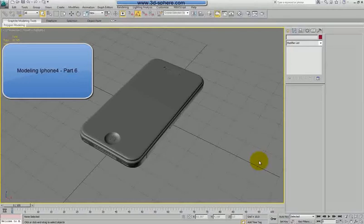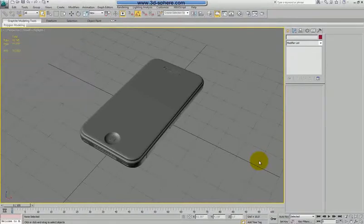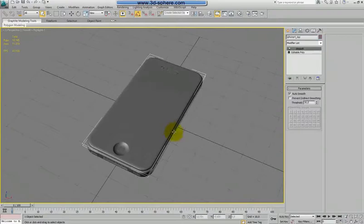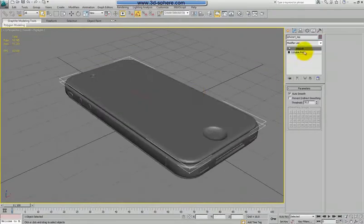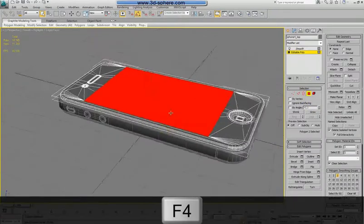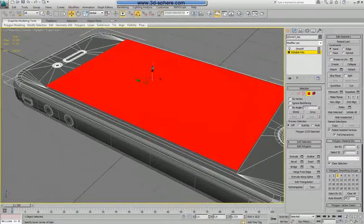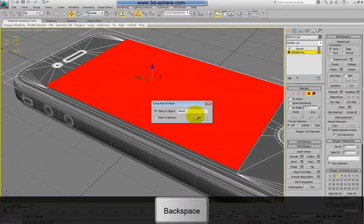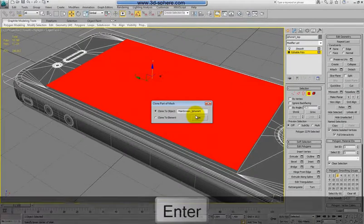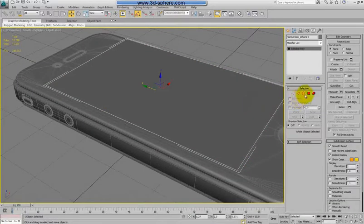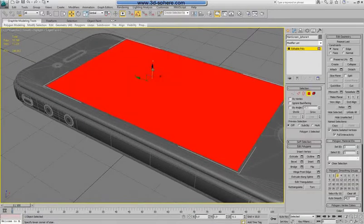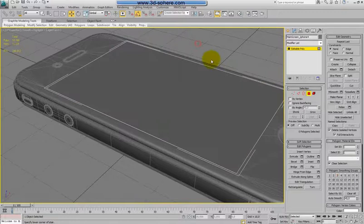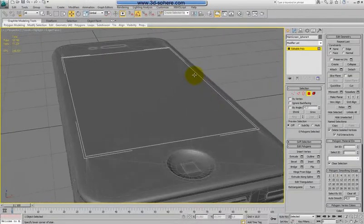Hi, welcome to the next part of the iPhone 4 tutorial. In the previous parts we did all the modeling; now we just need to do the materials, textures, and the render and we will be done. Let's go back here for a while. Select the poly which we did before and copy, because on this we will apply the icon map — the main screen. Now select it and drag it down to the edge of the model. So we have the main screen and now let's do the materials.